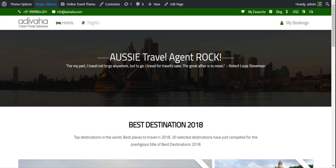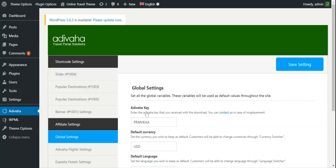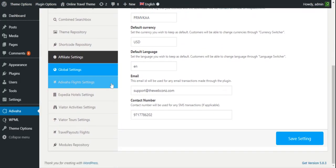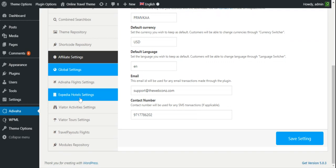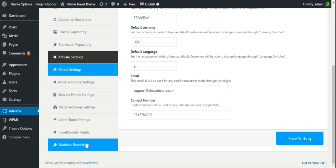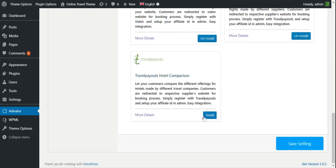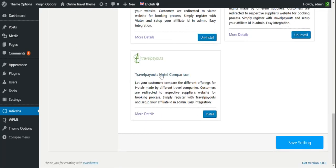For that I'll go to the plugin option. I'll place the search box just in between. First of all I'll go to the module repository. From here I can install the Travelpayouts hotel comparison. I'll click on install.